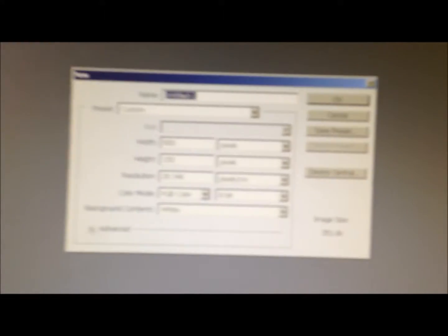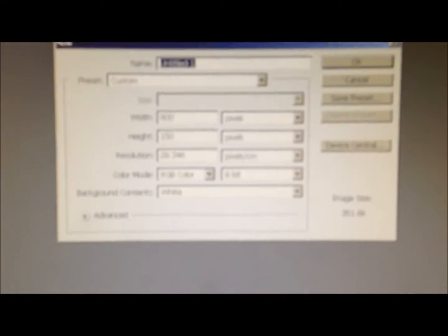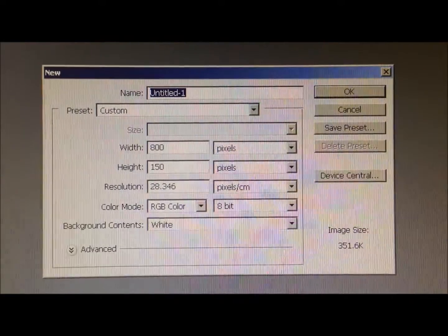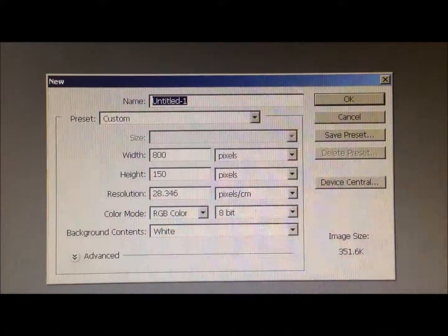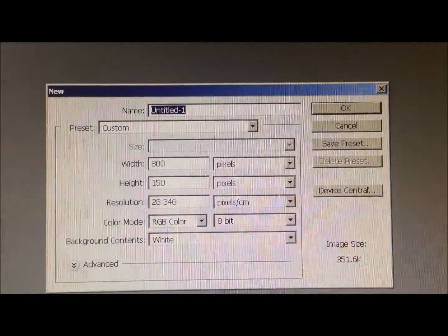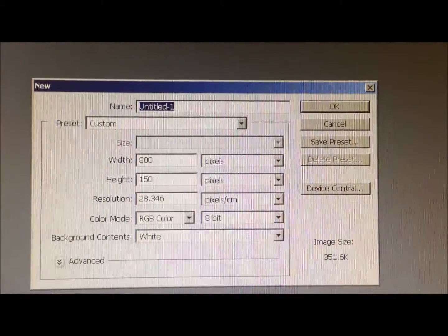Once you have your Photoshop open, you want to go ahead and press File and New. So your file is up there, and New. Then you get something like this. It's a table, which is basically how you're going to give the size and the shape to your banner.